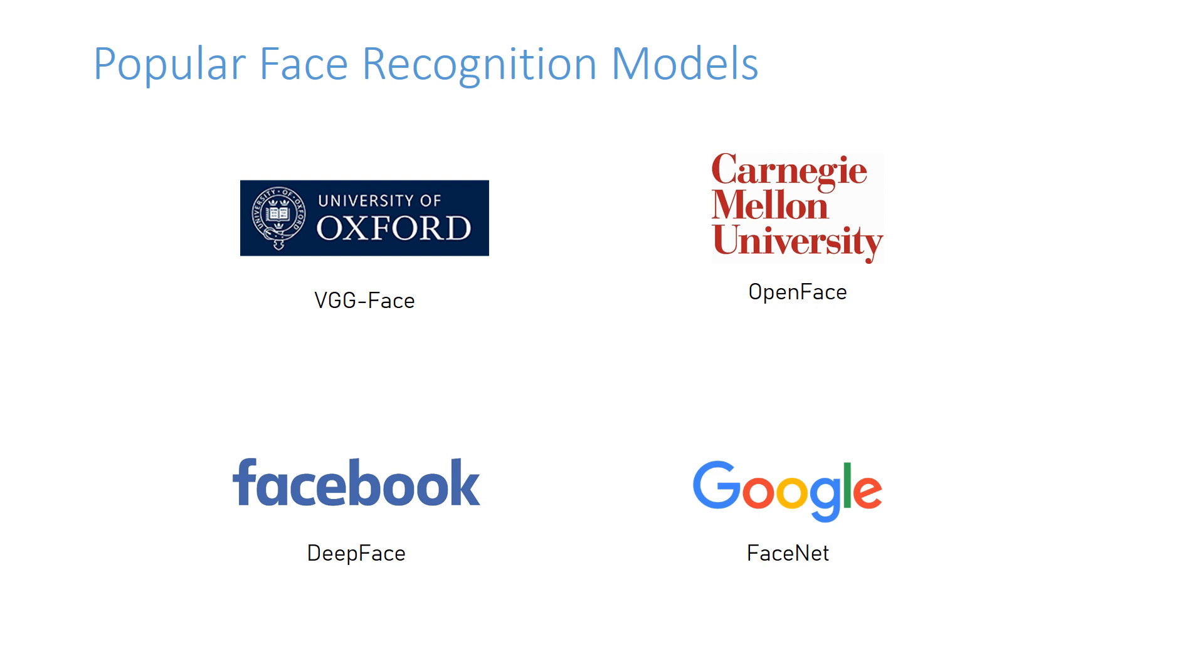There are lots of face recognition models. DeepFace currently supports VGGFace, Google FaceNet, OpenFace, and Facebook DeepFace models.